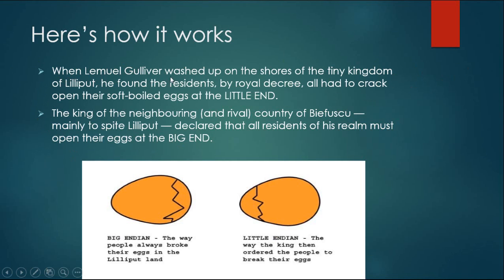When Lemuel Gulliver washed up on the shores of the tiny kingdom of Lilliput, he found the residents, by royal decree, all had to crack open their soft-boiled eggs at the little end. The king of the neighboring and rival country of Blefuscu, mainly to spite Lilliput, declared that all residents of his realm must open their eggs at the big end.